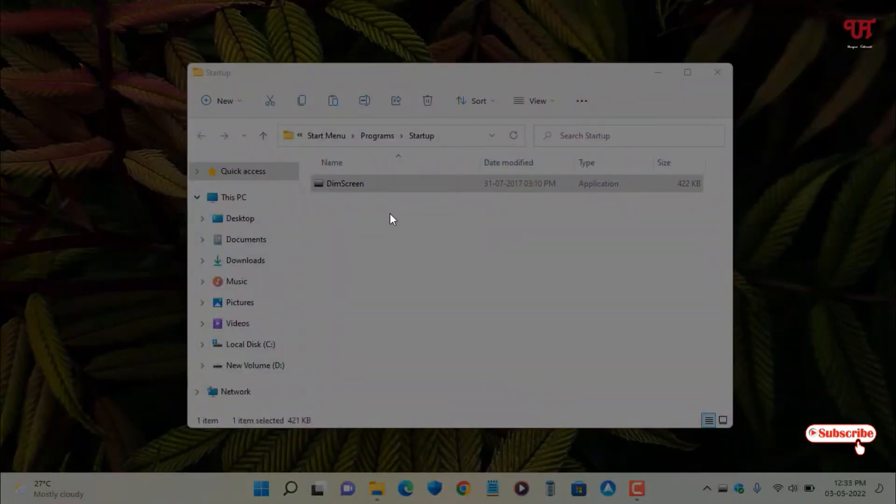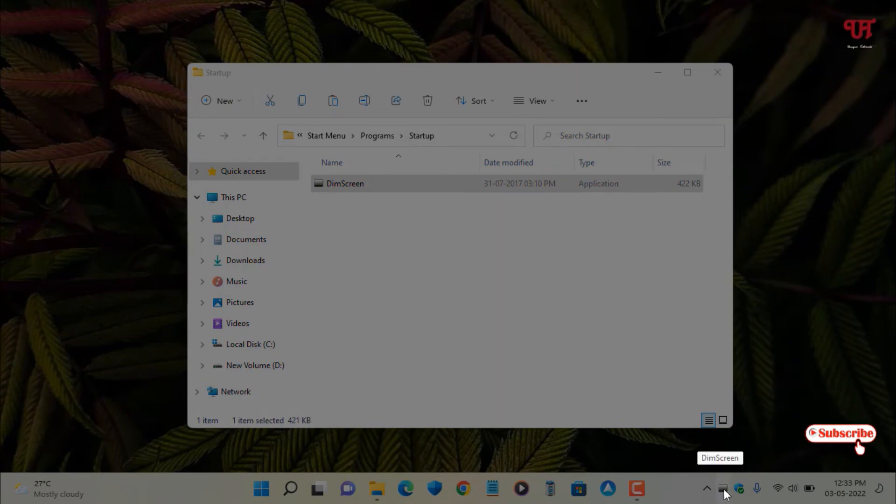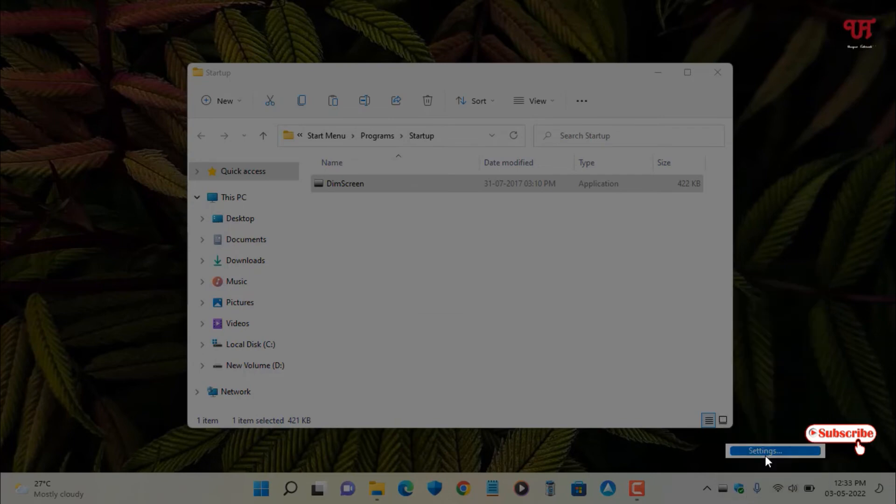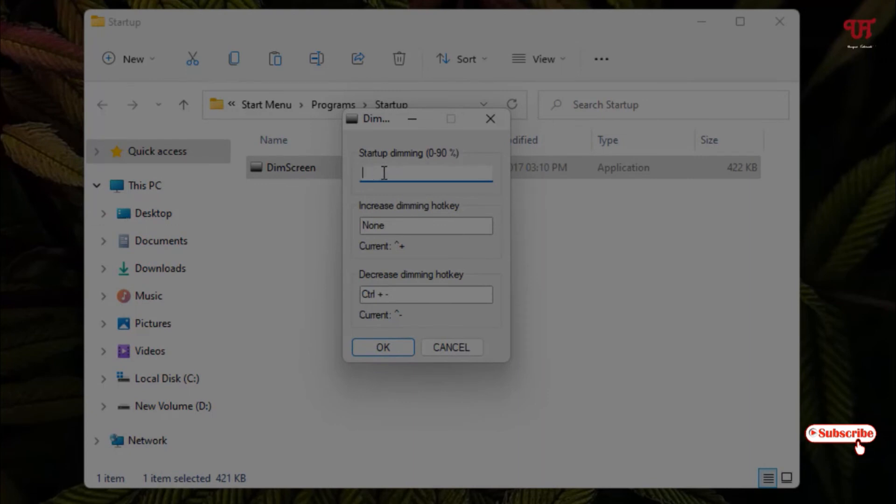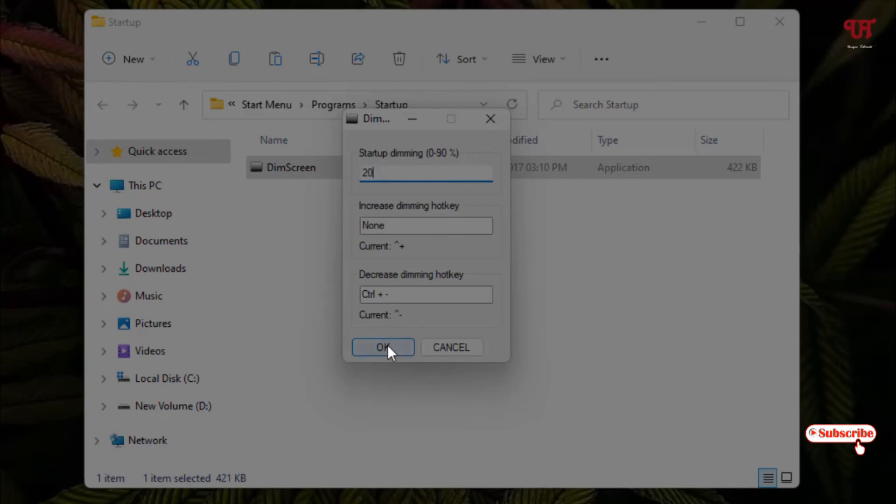There is one more option. Let's go back to the settings of this application. You can see 'Startup Dimming' - by default it's at 50%, but you can set it to whatever you like. I will set it to 20% and click OK.